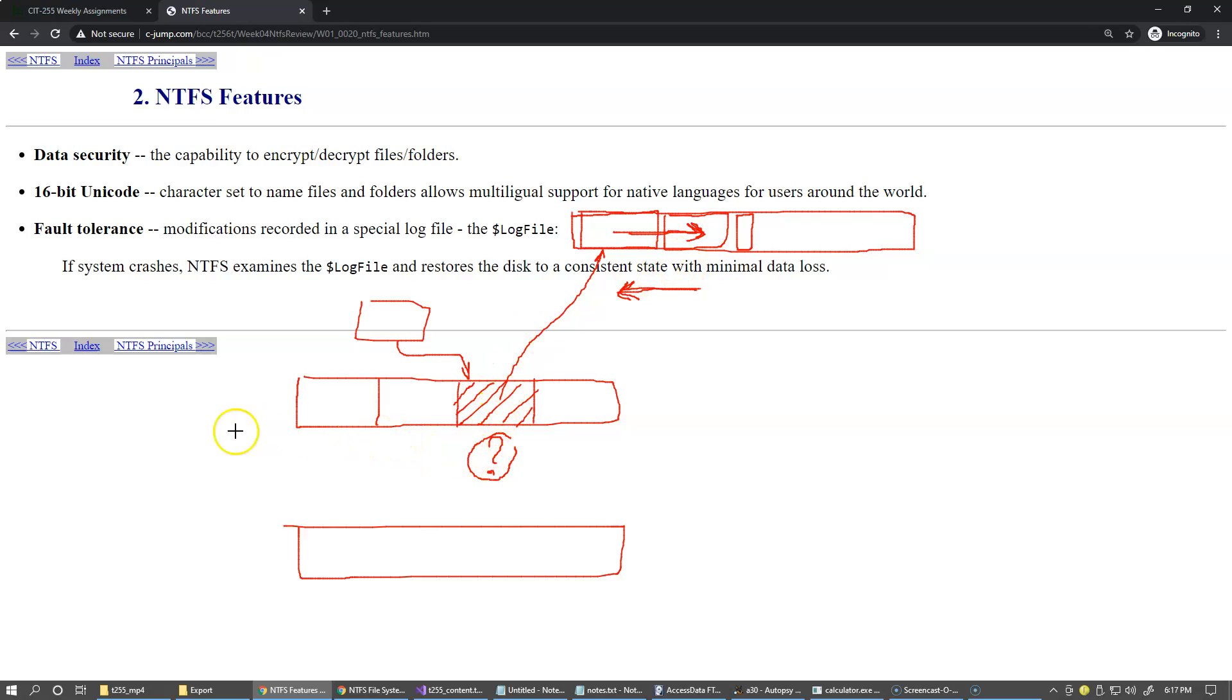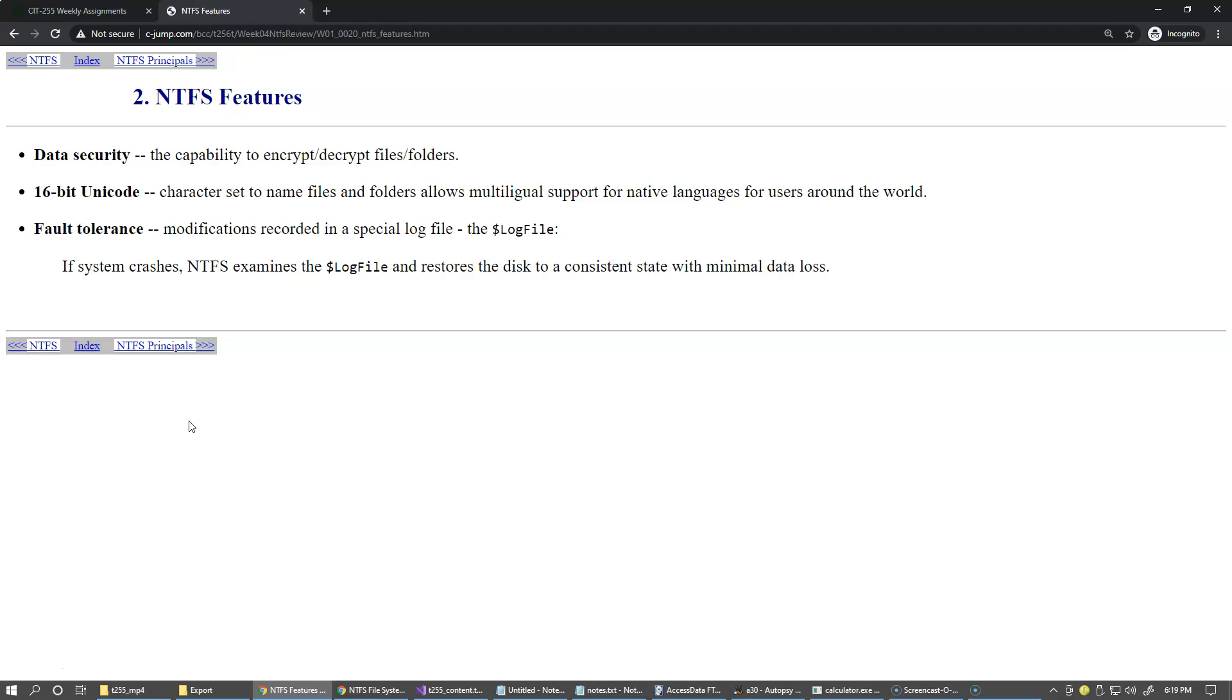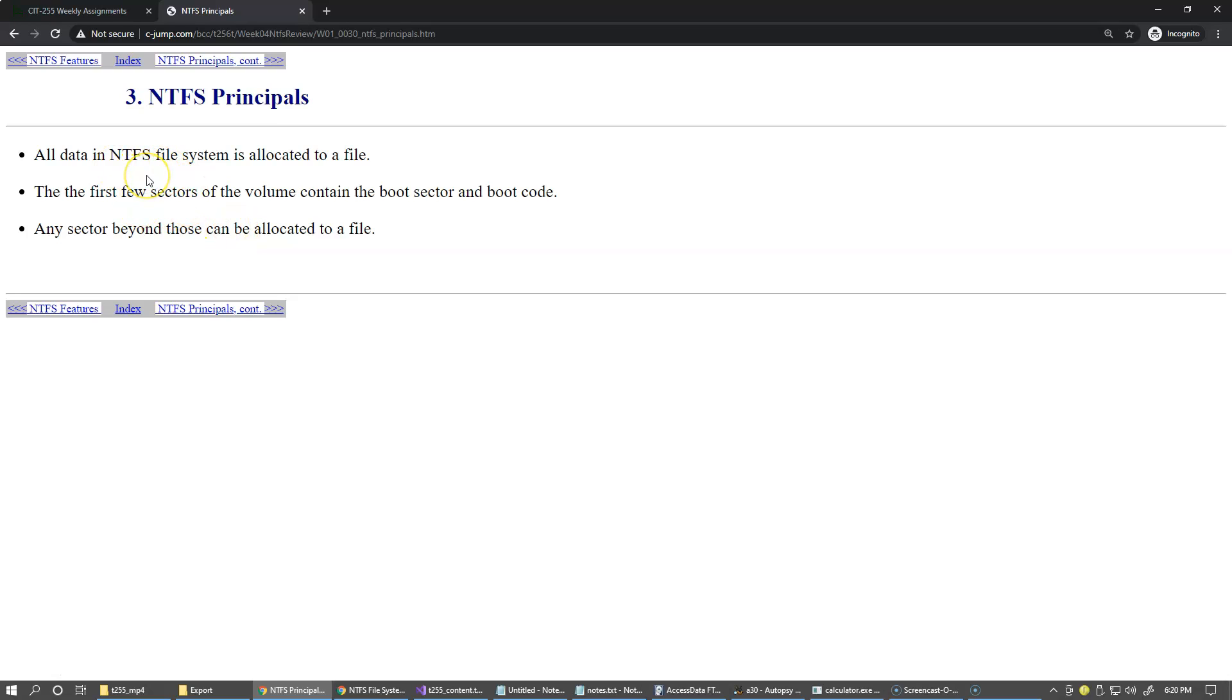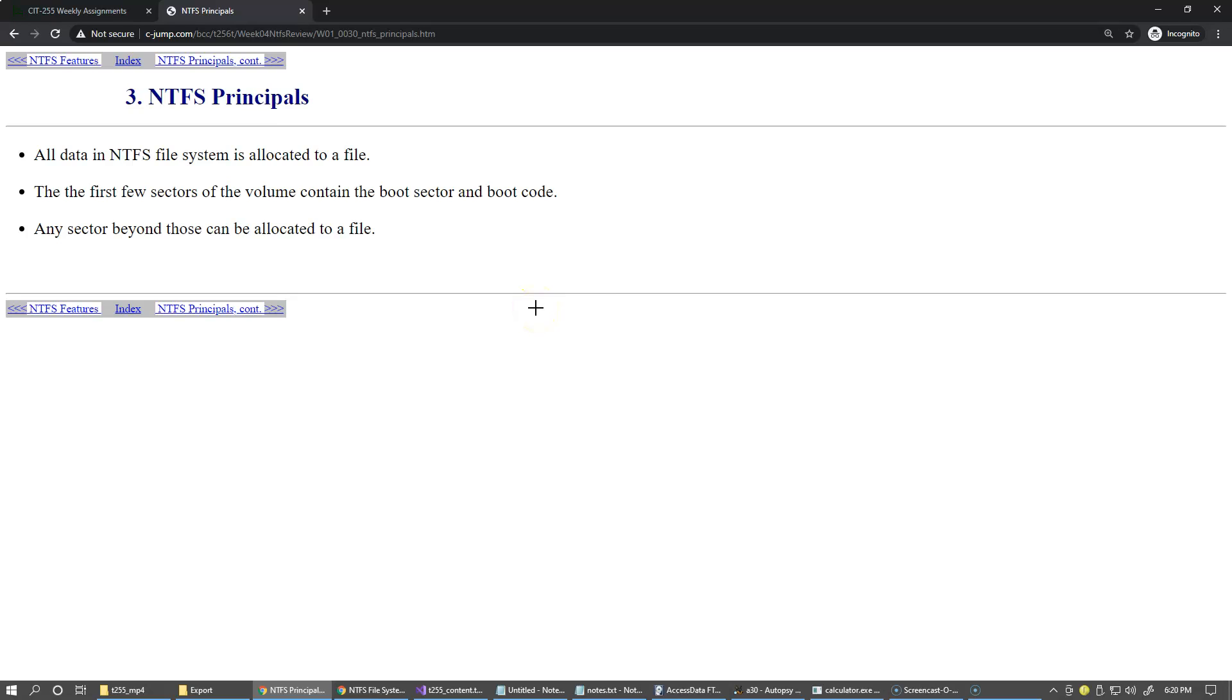So the principles of the system is that all data in NTFS file system is allocated to a file, so that kind of suggests that you can view that NTFS is a database of records that themselves are files. There are two major parts, of course, two major kinds of files: one is a directory and another one is a file to store data. First few sectors of the volume where the NTFS system is installed contains the boot sector which itself contains the boot code.